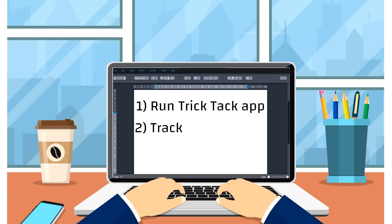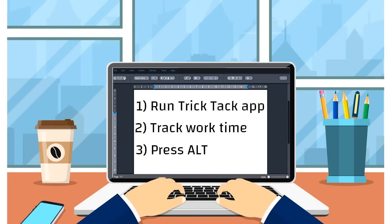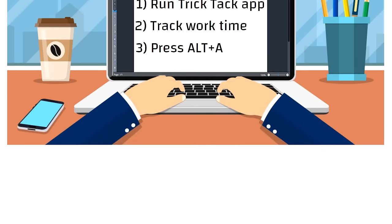While tracking your work time, if you decide to take a break, simply press Alt and A on your keyboard and TrickTac app will make sure that your PC stays active while you are away.